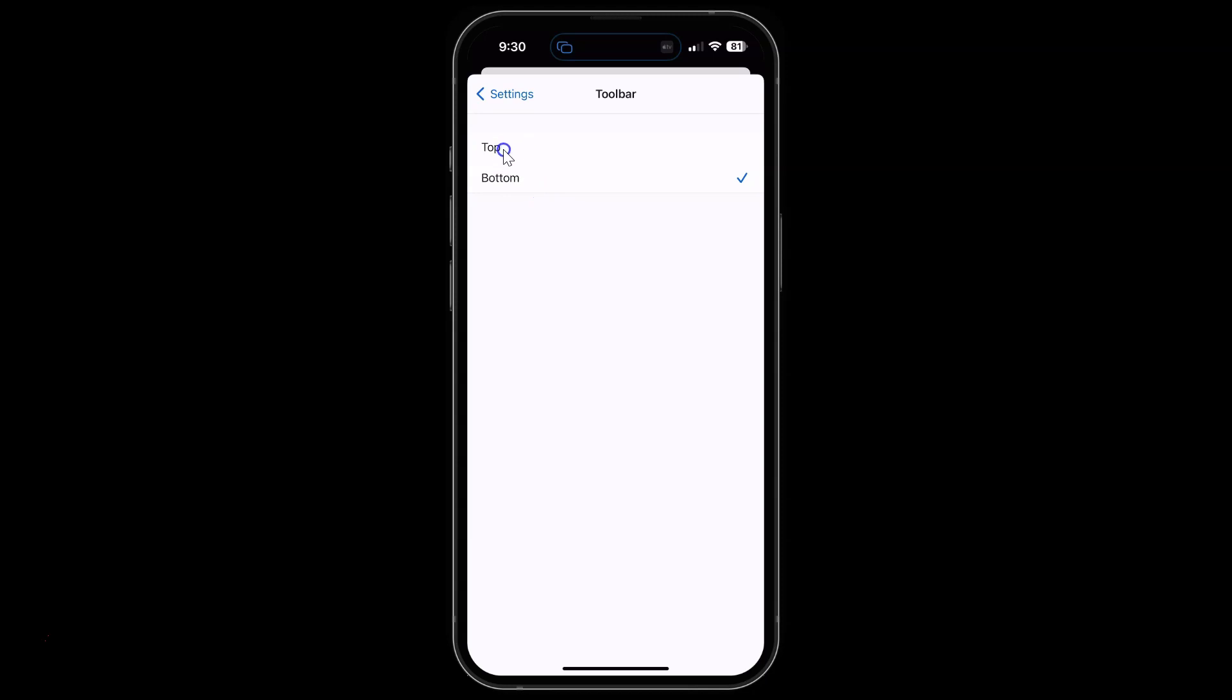To select it, just tap on it. Let me tap on it. You can see it's now selected with the check mark next to it.